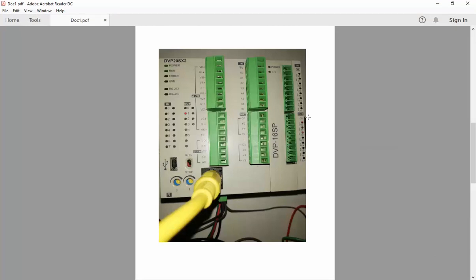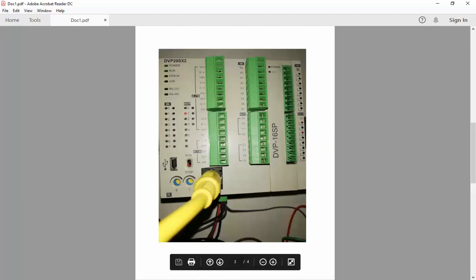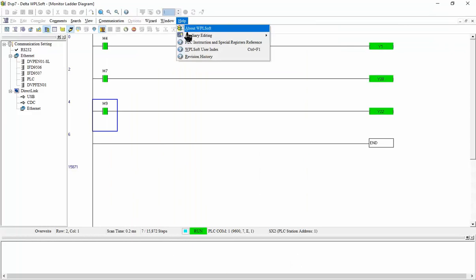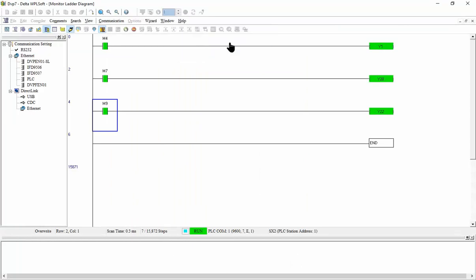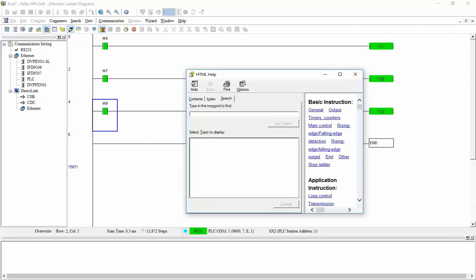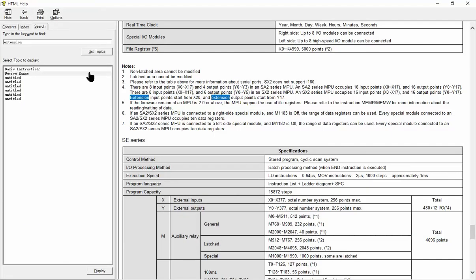So why we start with Y20? Now if we go back and I select help PLC instruction, in the PLC instruction, I can see here I write extension and select the second one.